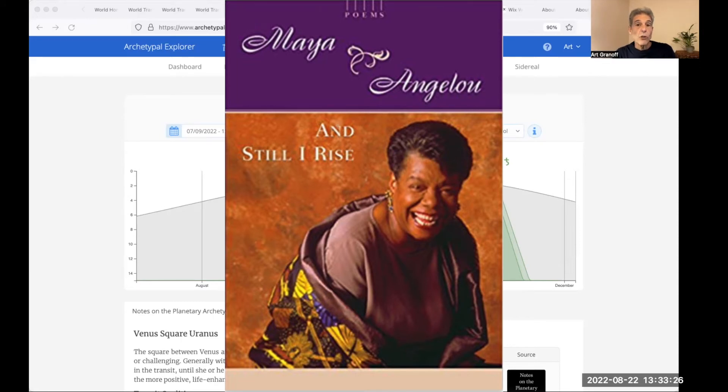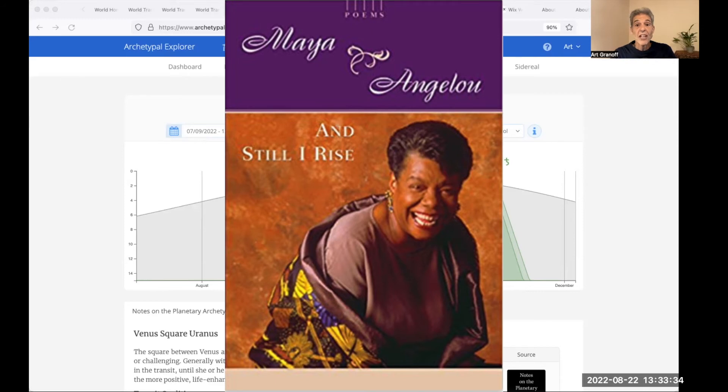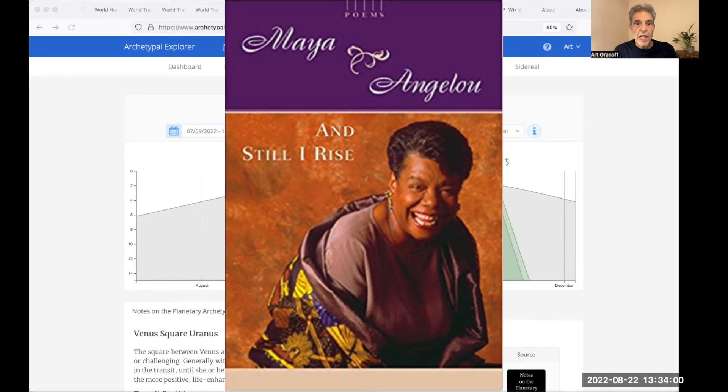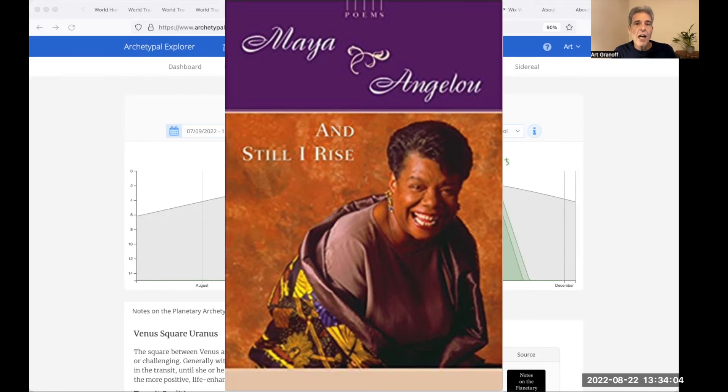You may write me down in history with your bitter, twisted lies. You may trod me in the very dirt, but still like dust, I'll rise. Does my sassiness upset you? Why are you beset with gloom? Cause I walk like I've got oil wells pumping in my living room? Just like moons and like suns, with the certainty of tides. Just like hopes springing high. Still I rise.